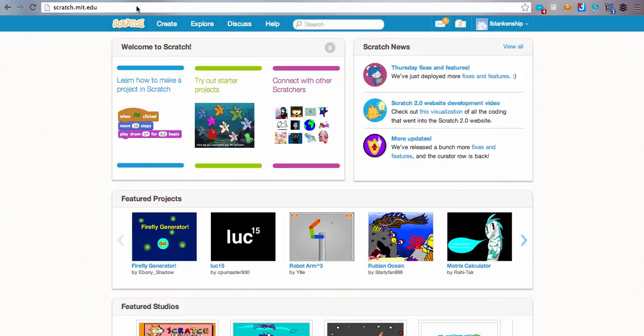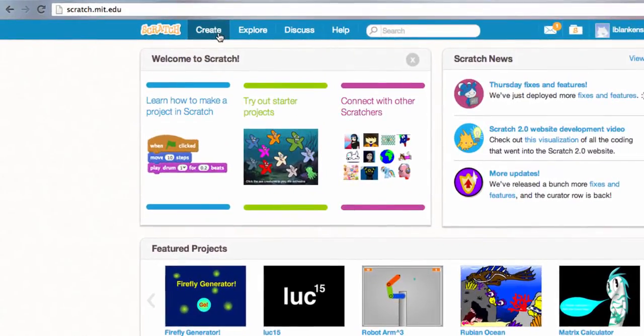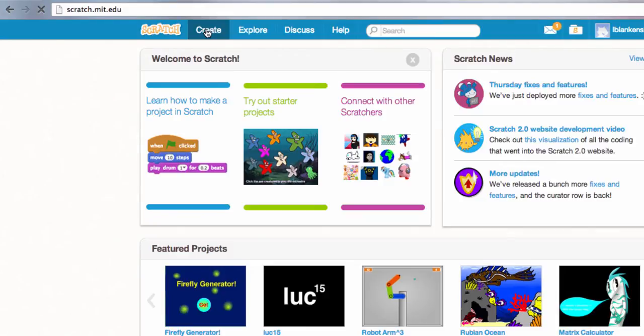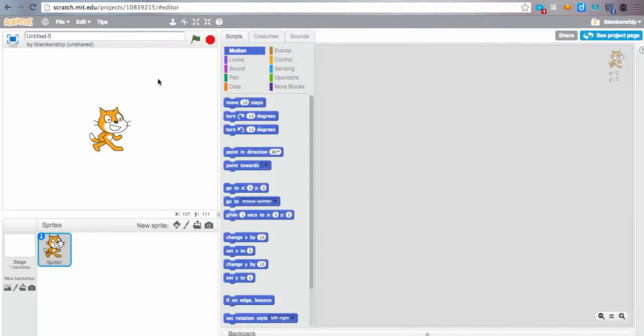So what you're going to do is click on the Create button here next to the Scratch logo. When you click on that, it's going to load the editor, and this is what you will use to create all of your Scratch projects. So let's talk a little bit about the layout here.